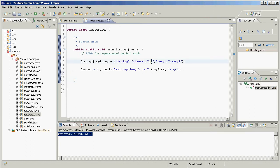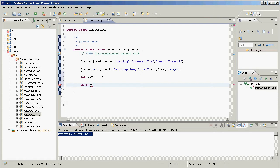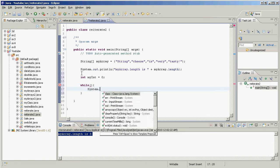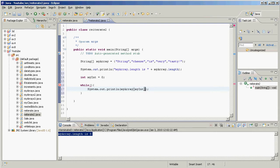Indexes start at zero, then go one, two, three, four. How do we do this with a while loop? We make a counter variable: int myInt equals zero. So how do we know when to stop counting? Inside the while loop I'm going to have System.out.println, and inside that I'm going to have myArray at index myInt.